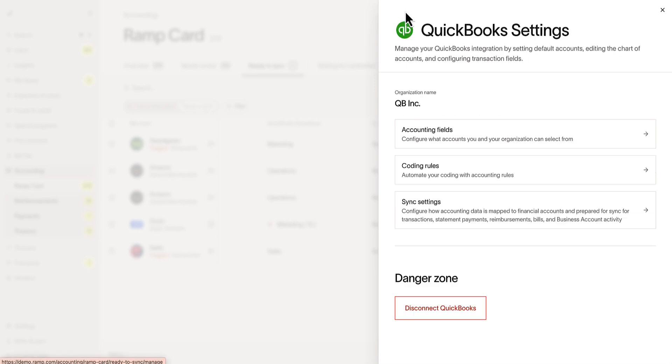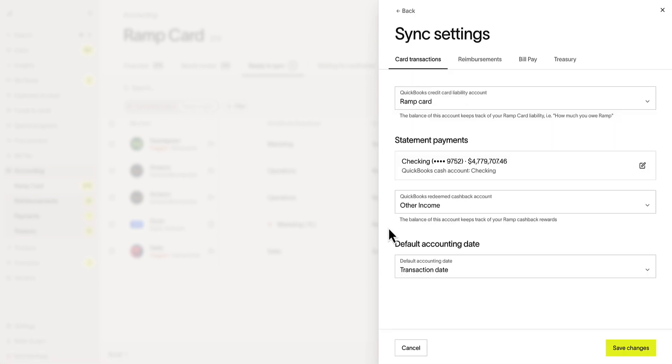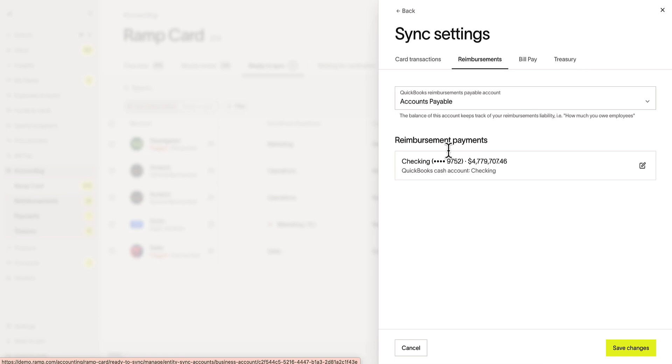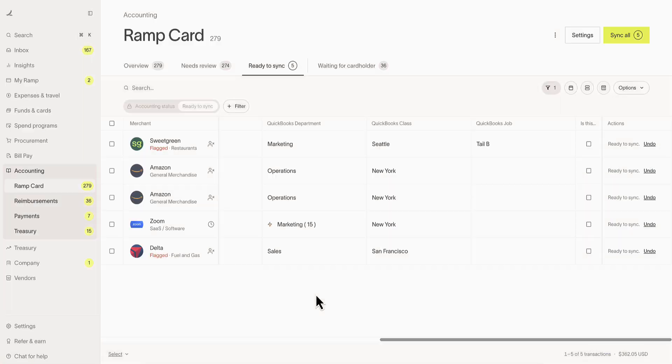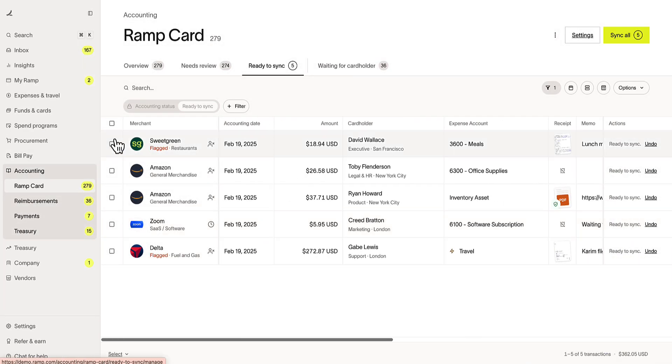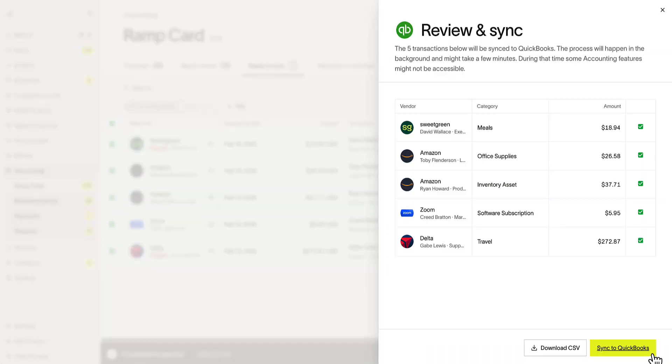Sync Settings is where we can configure how accounting data is mapped to financial accounts. This works for card transactions, reimbursements, bill pay, and treasury. When we're ready, we can bulk select and sync these transactions over in a matter of seconds.